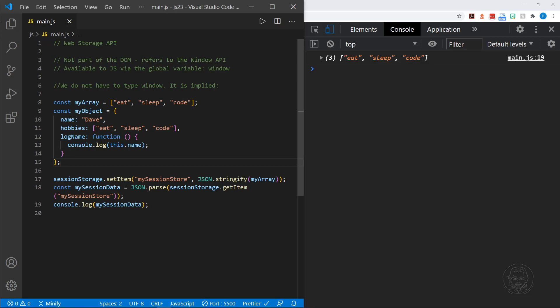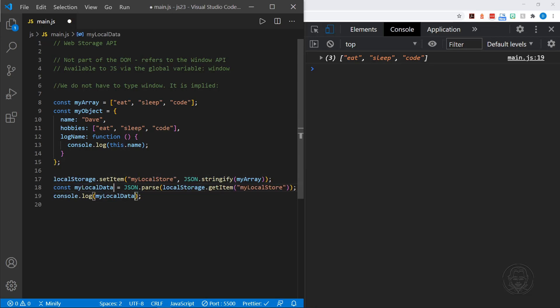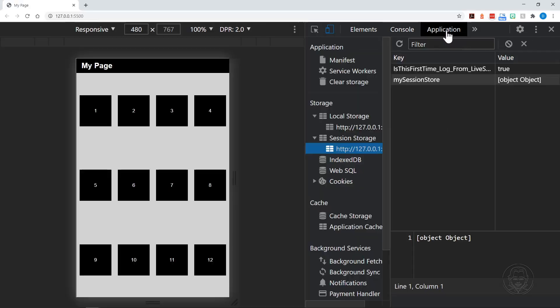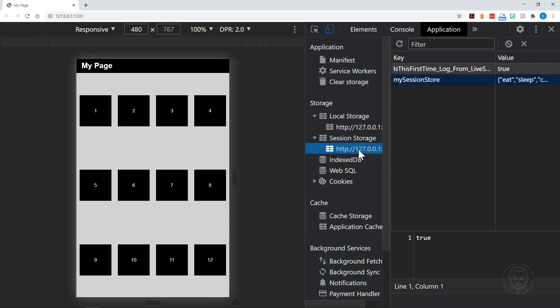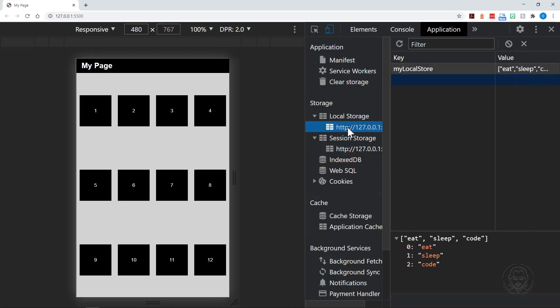All right. This is session storage. Now, the only thing we need to change for local storage is the word session. And this is really my persistent data, if you will, because this data will stay even when we close the website and relaunch. So let's look at this application tab again. And now under local storage, we have a local store and it has the array in here.